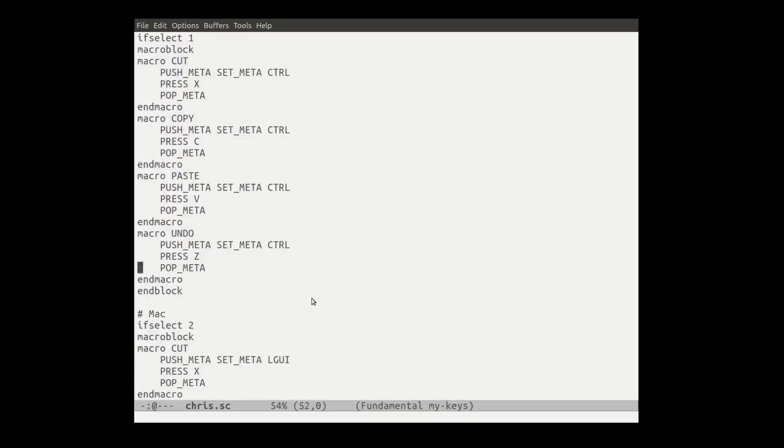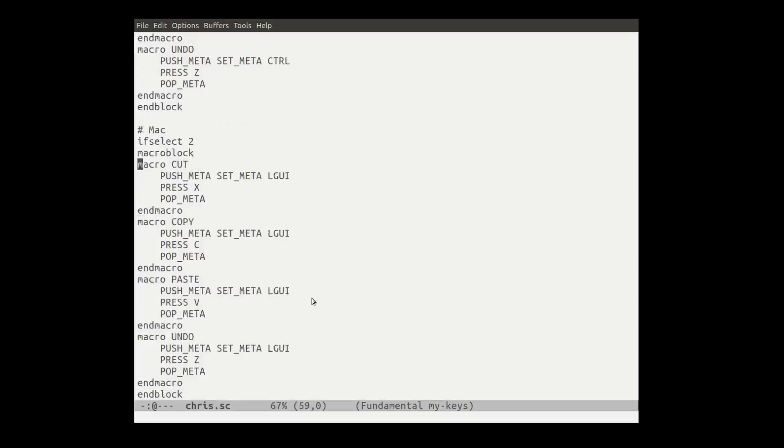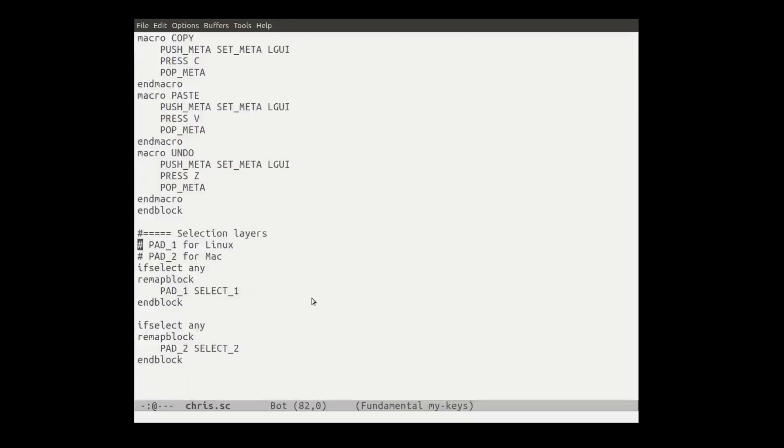And then for the Mac, it's the same thing. This block, because in the mode where you're in layer two, won't take effect on Linux, but it'll catch cut. It'll set the meta to left GUI, which is instead of control, which is the apple key, more or less. So it'll be apple X, apple C, apple V, apple Z. And that's it.